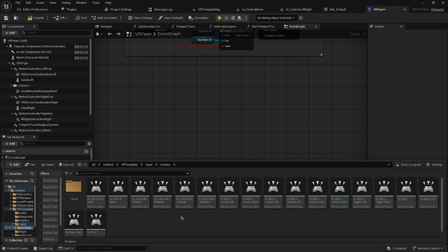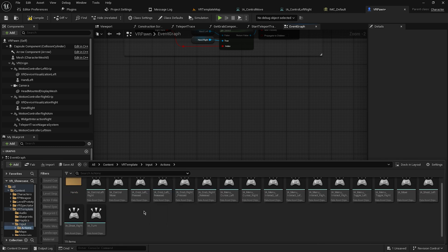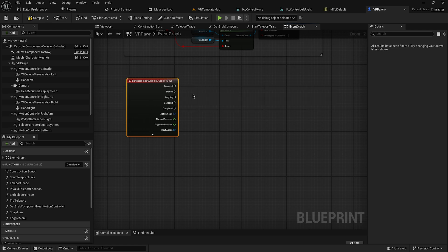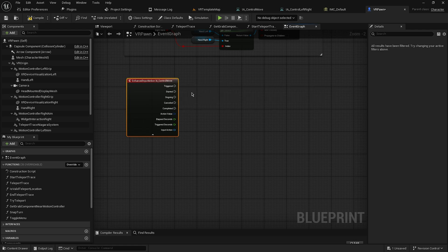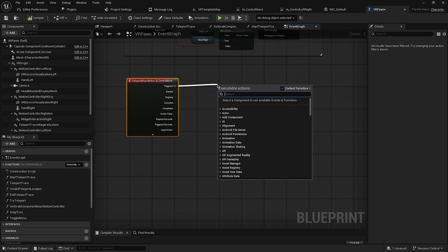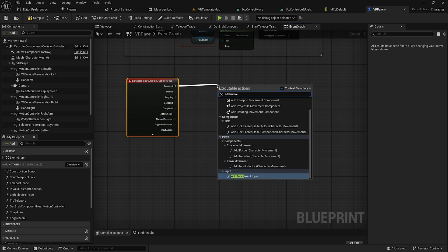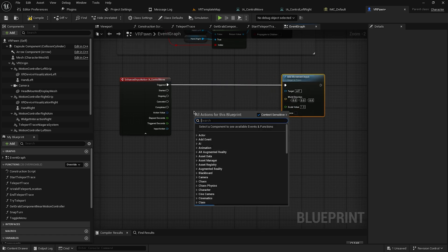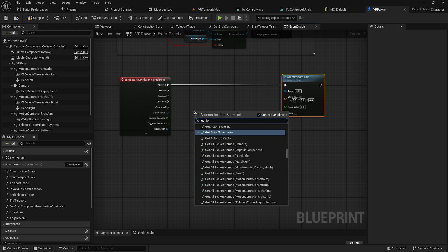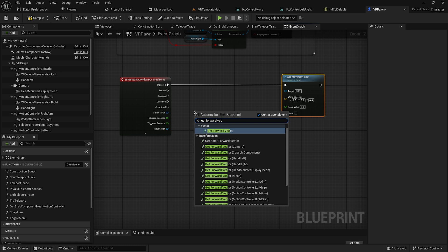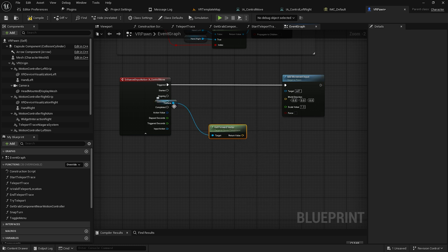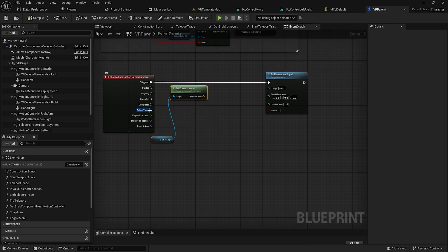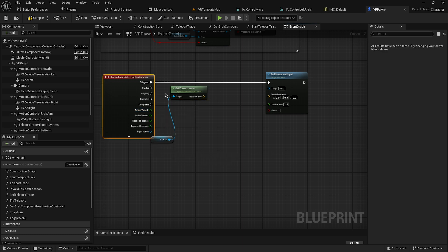Add an Input Action node and select IA_ControlMove. Then add an Add Movement Input node. To get the movement direction, add a Get Forward Vector node from the camera component.